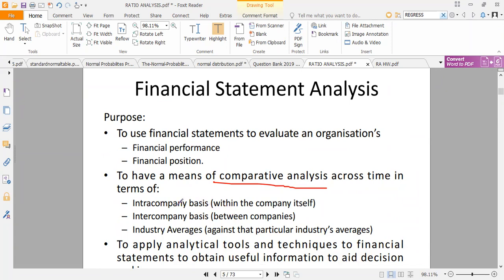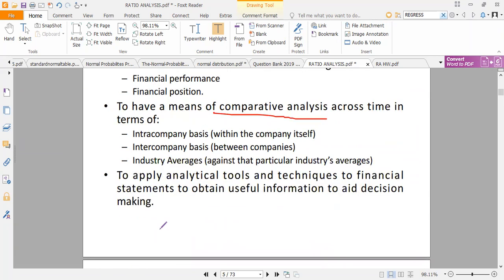Financial statement analysis is also a means of comparison over time — within the firm on an intracompany basis, between firms on an intercompany basis, and against particular industry benchmark averages. Financial analysis is very useful for decision making.